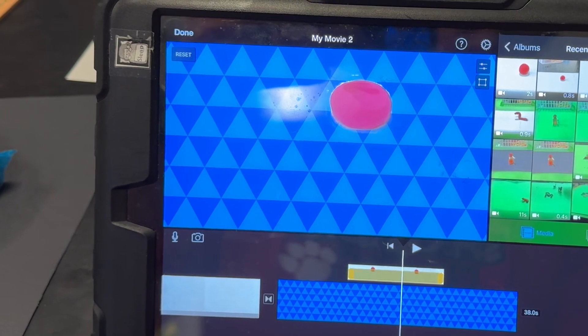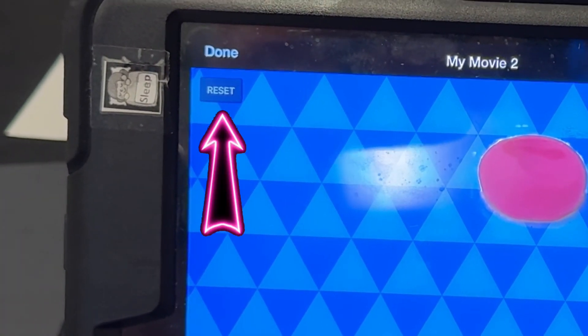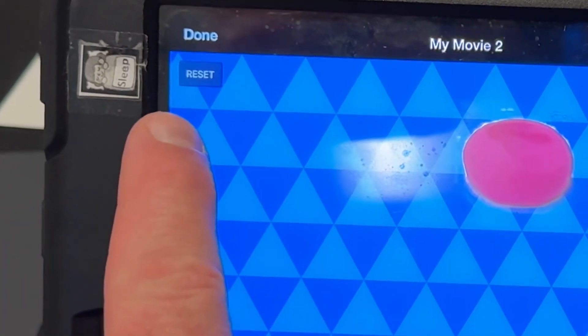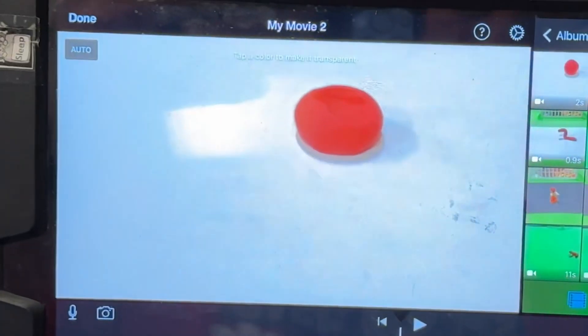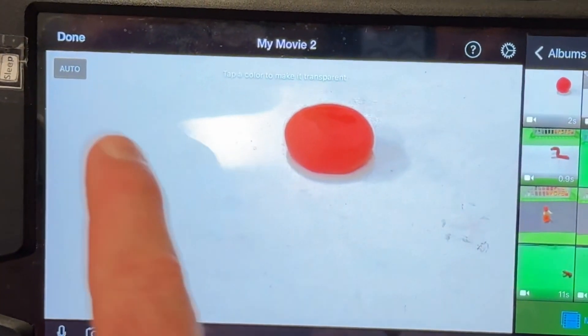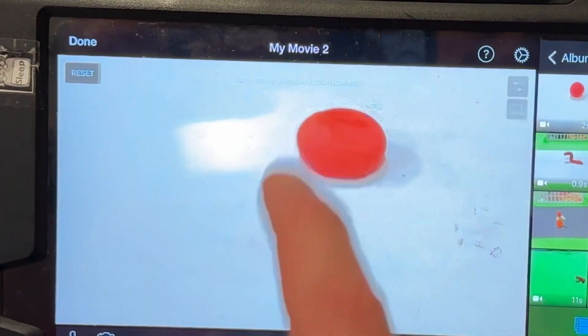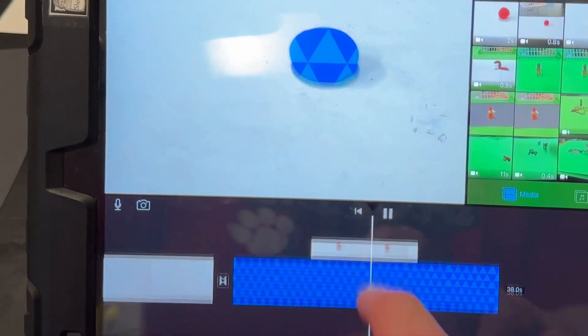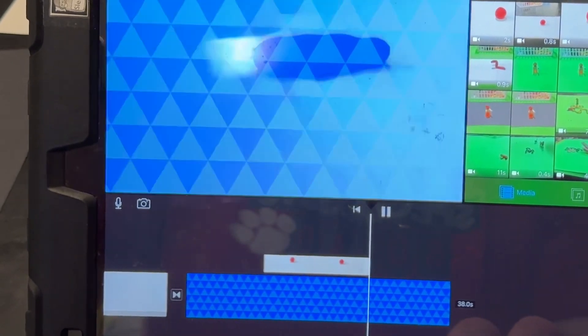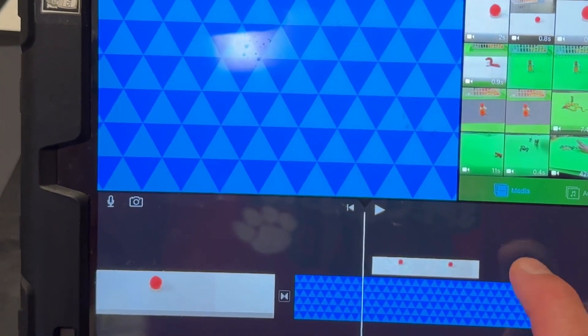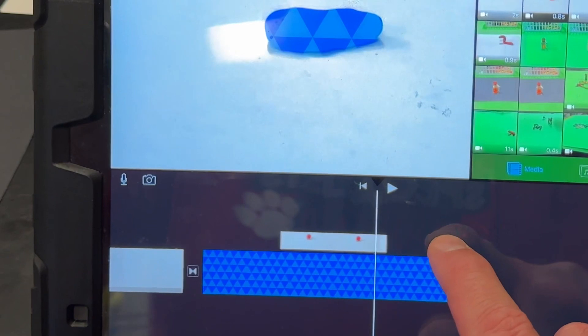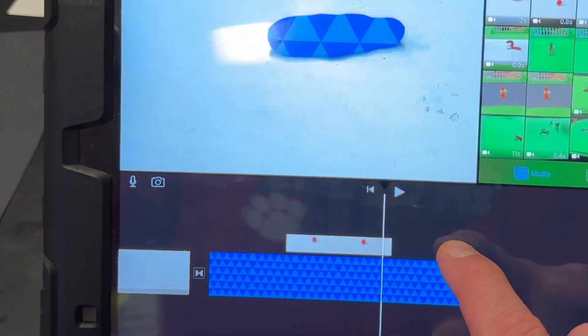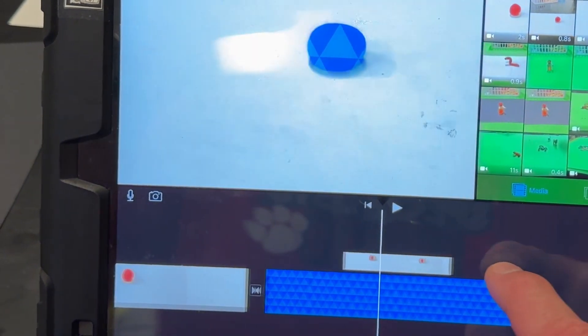Or I could go to where it says reset, and this time for auto I'm going to choose... it looks interesting, look at that, that's cool. So the clay is disappearing instead of the background.